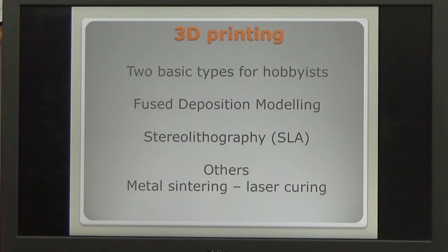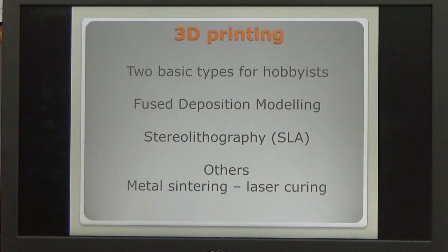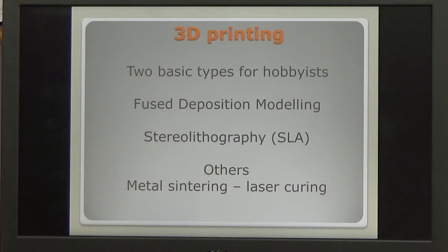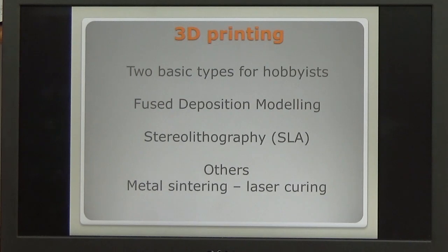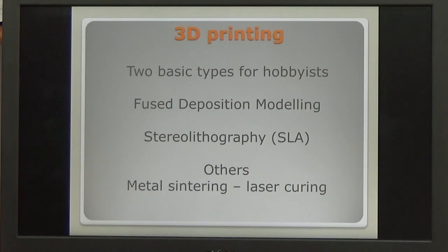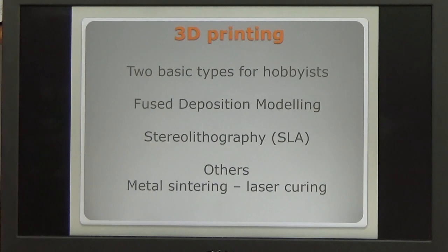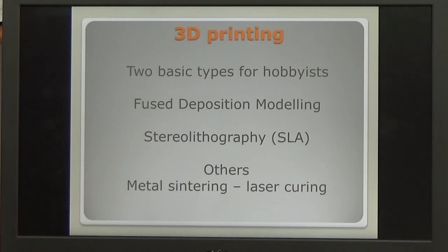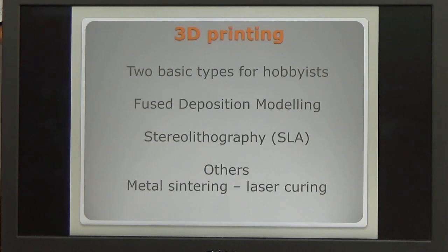Once you've designed your part, we now need to actually make it using one of the available machines. There are two basic types available for us in the hobby. The first is fused deposition modelling. This technique uses a filament of plastic and squirts the plastic through a heated nozzle into the shape that you require, one layer at a time. The second method, stereo lithography, SLA, uses a resin. In this particular case, the resin is poured into a bath over a screen, and each layer is formed using a LED light source, which then cures one layer of the resin at a time. There are other methods, metal sintering, laser curing, but these are expensive methods and really are outside the scope of this talk.